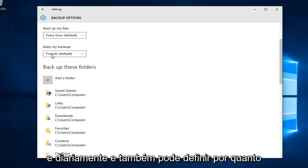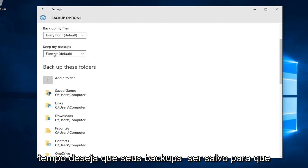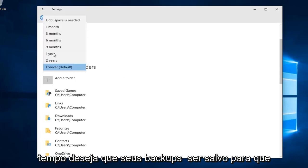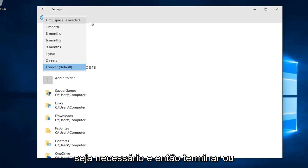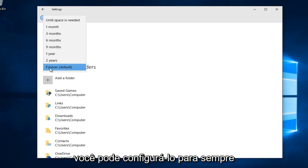You can also set how long you want your backups to be saved for. You can either set it to until space is needed and then it will be overwritten, or you can set it for forever.